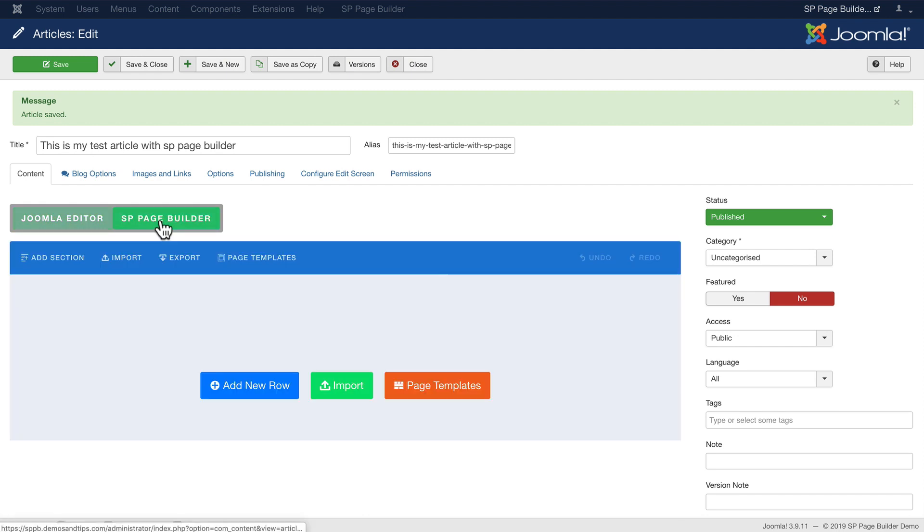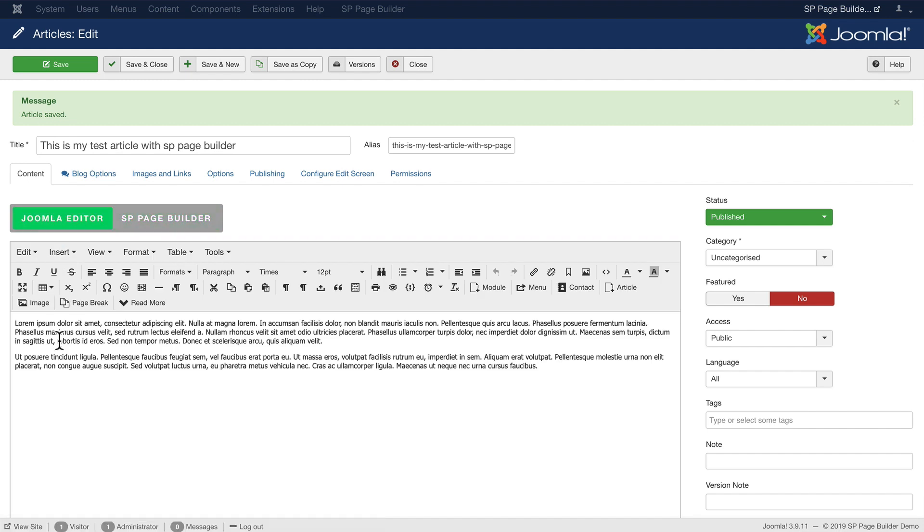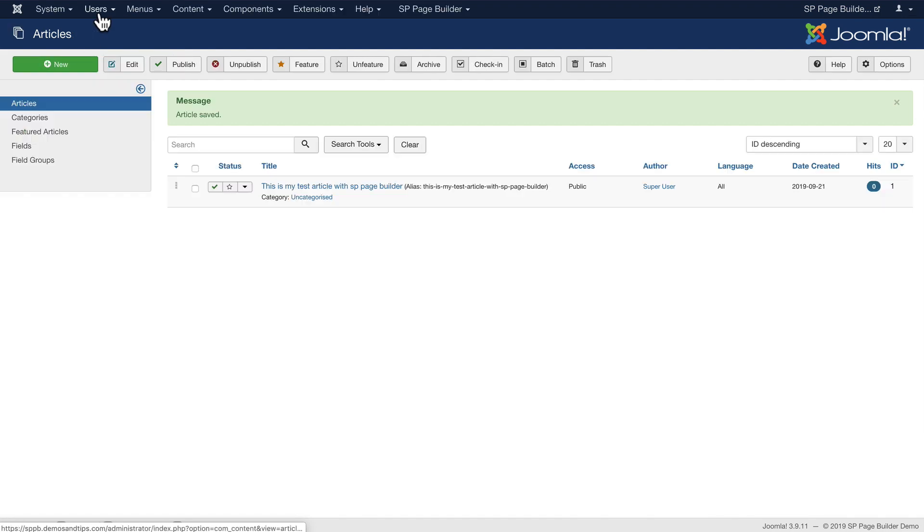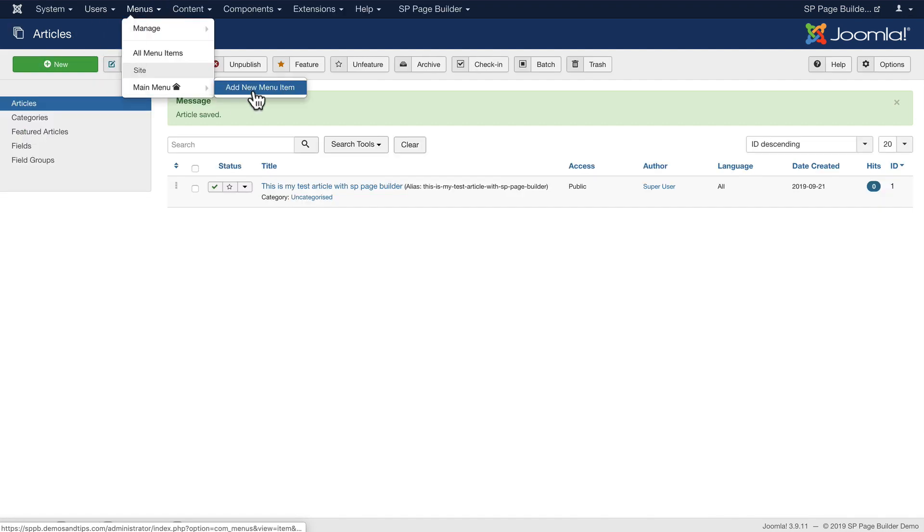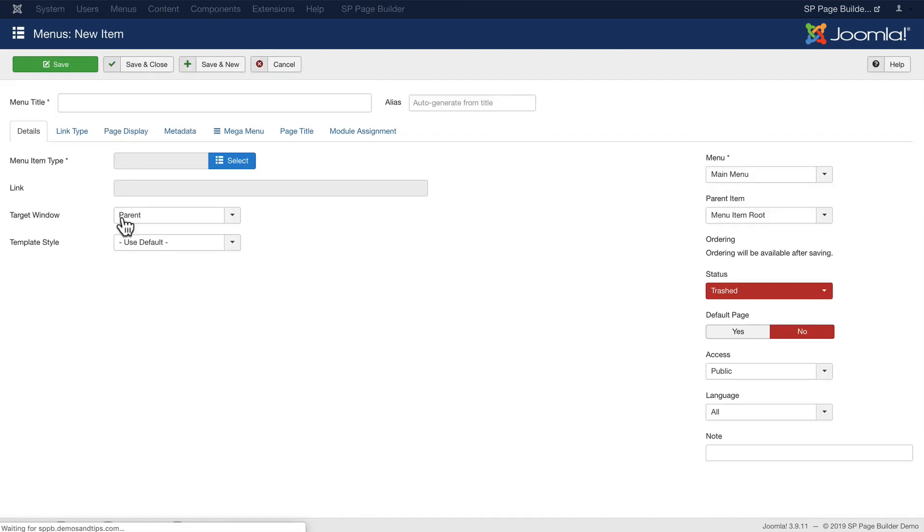If I click on SP Page Builder, well there's nothing there. If I click back on Joomla editor it has saved the text that I have. Let's just go take a quick peek at that. I'm just going to quickly add it to a menu so we can find it.